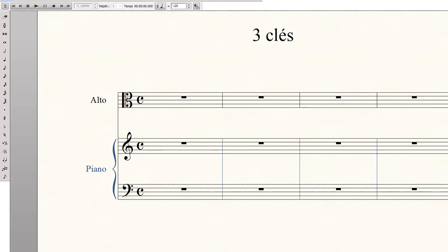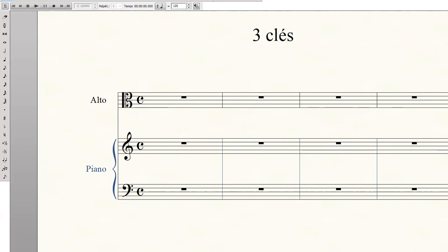Le violon alto joue beaucoup dans le médium. Donc inutile pour l'alto de lui indiquer une portée en clé de sol, car si nous le faisions, il ne jouerait presque jamais sur ces lignes. Par contre, il aurait besoin de quelques lignes de la portée repérée par la clé de fa. Il est donc tout à fait logique de lui indiquer une portée avec le repère clé d'ut.